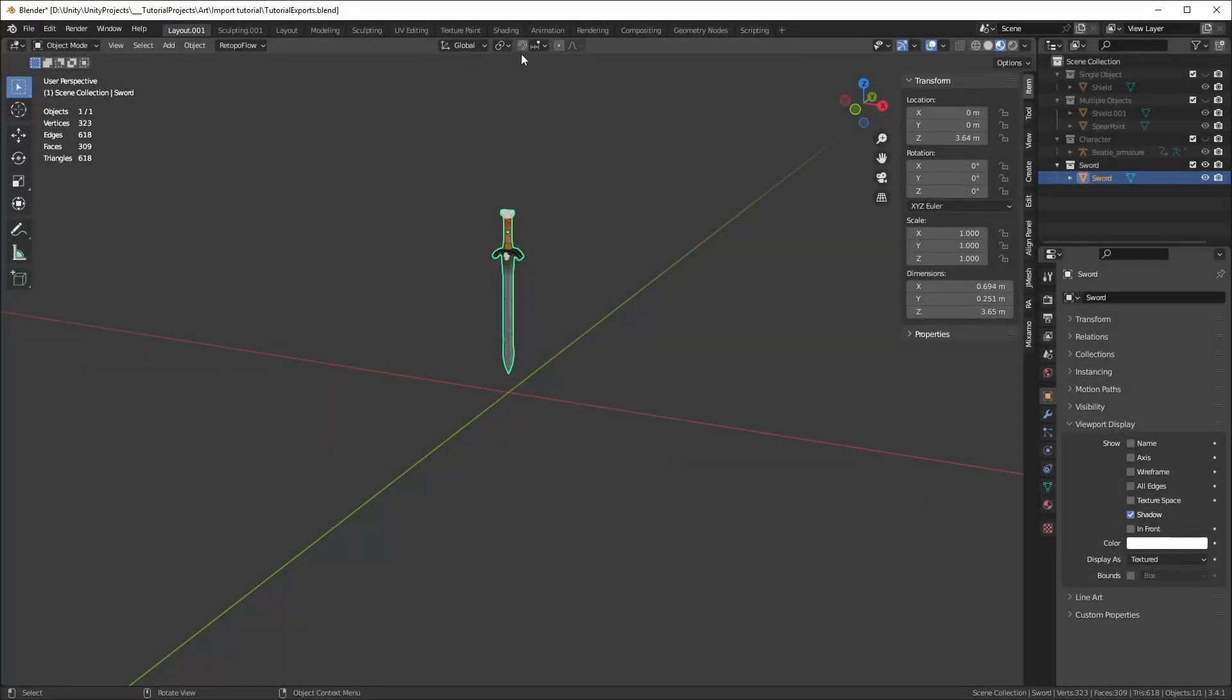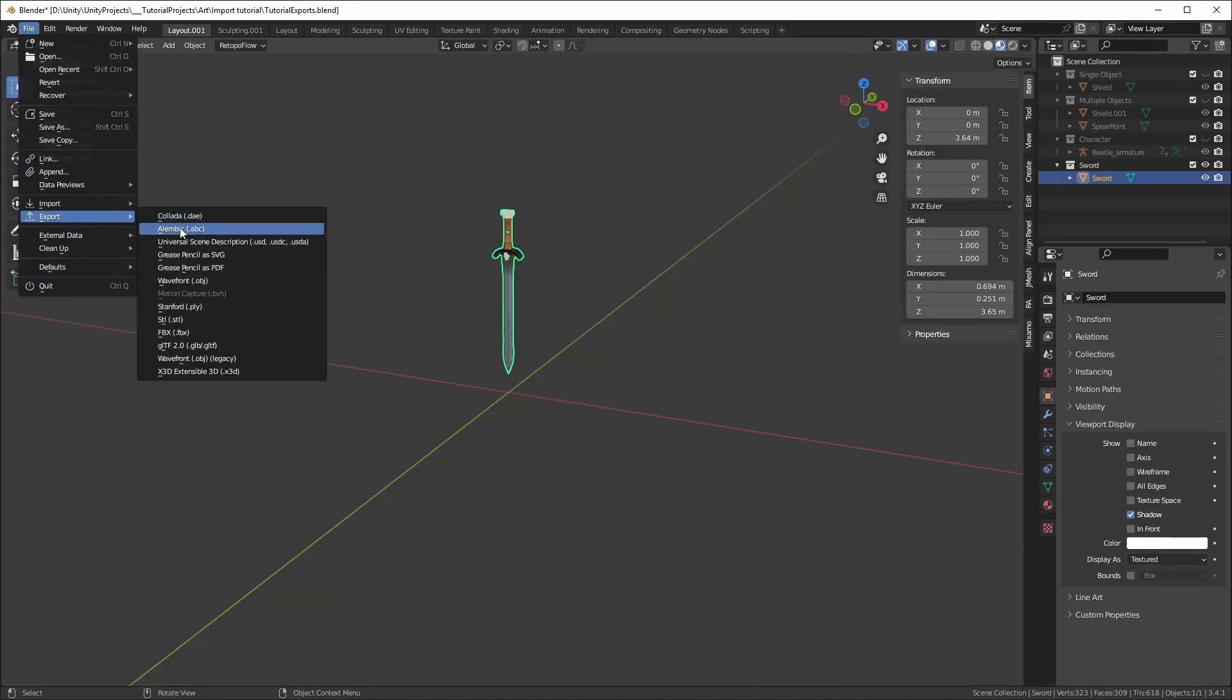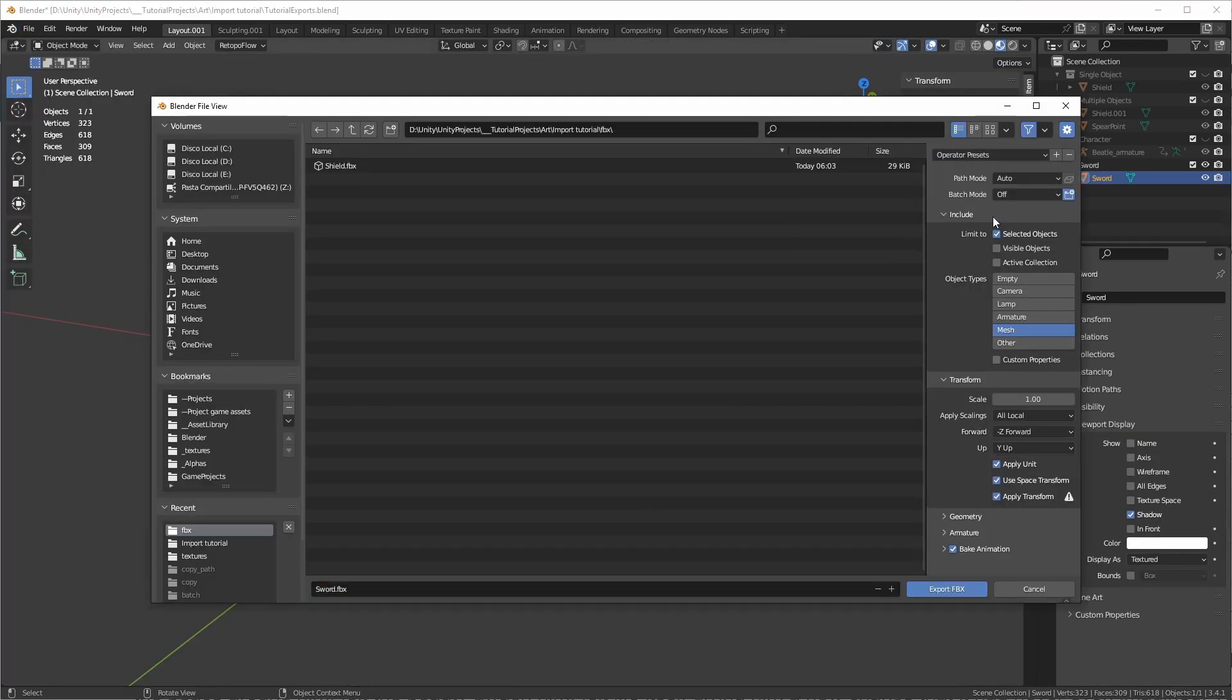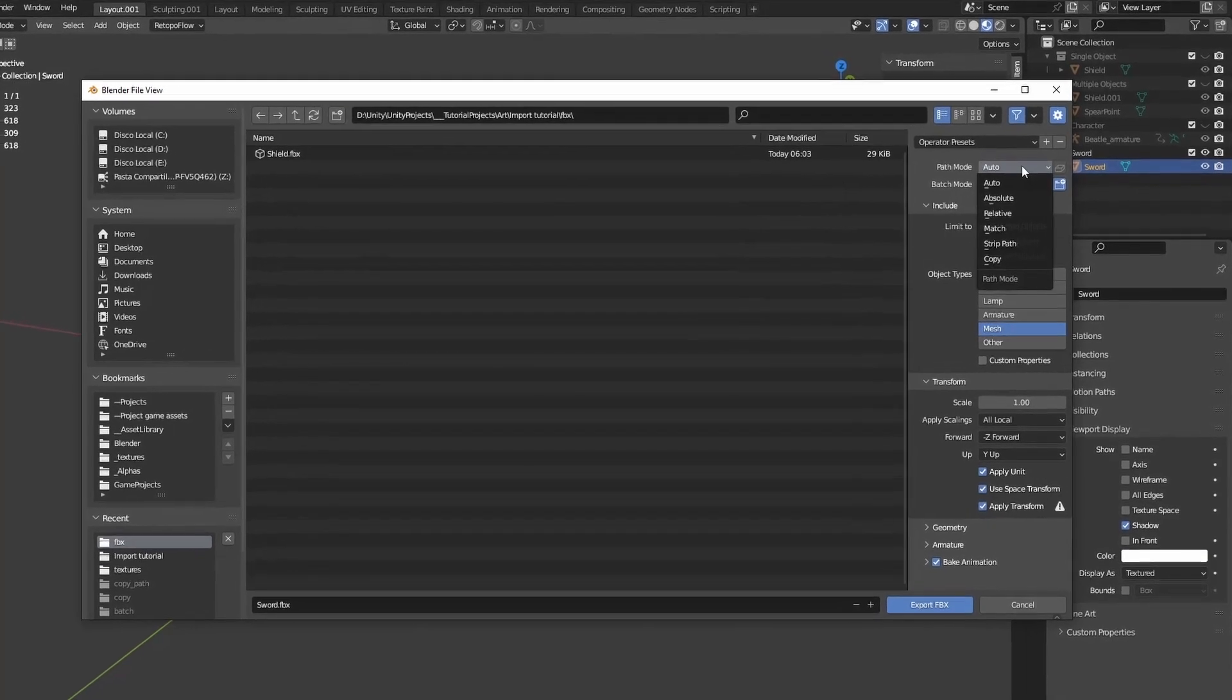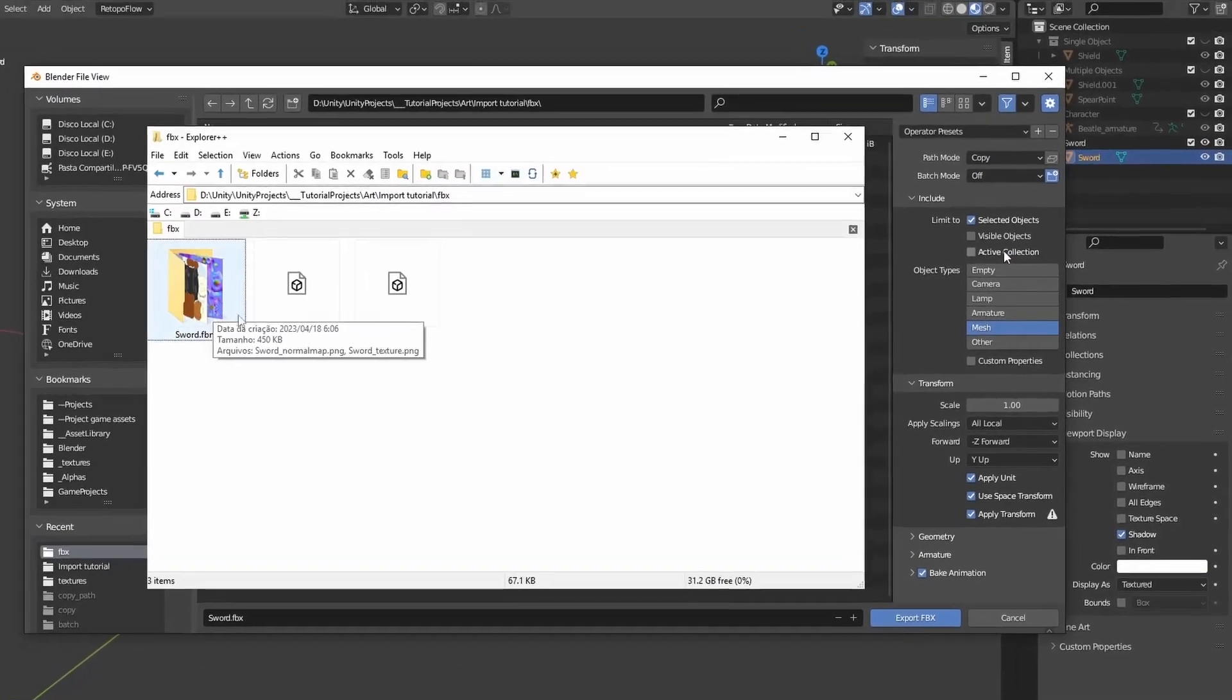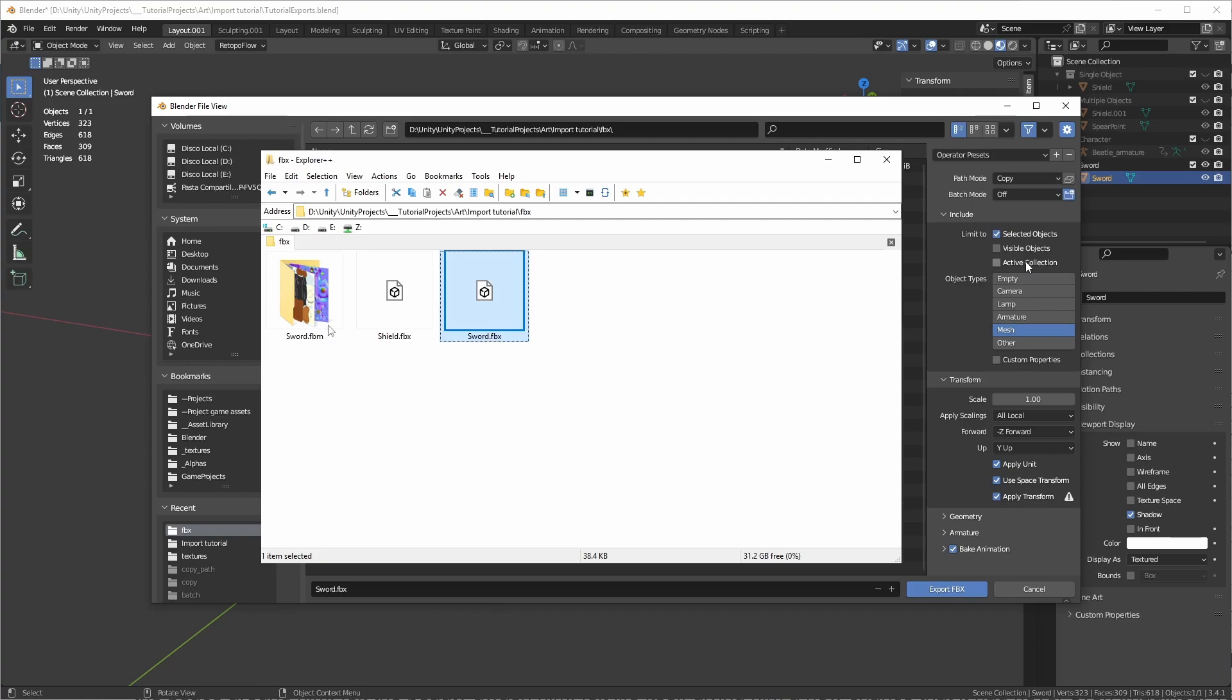Now, let's export a model that uses multiple materials and textures. Repeat the same steps and load your Export FBX presets. You can save the FBX and manually copy the textures to Unity later. Or if you don't know where the textures are, you can select the Path Mode to Copy. And it will copy all the textures into a folder with the same name as the file.